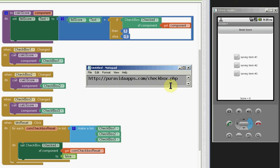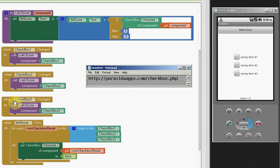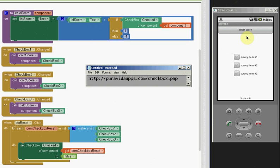It's called checkbox.php and this was for App Inventor Classic. I've just made a modification to make this work with App Inventor 2 as an answer to a support question. So let's take a look at how it works.